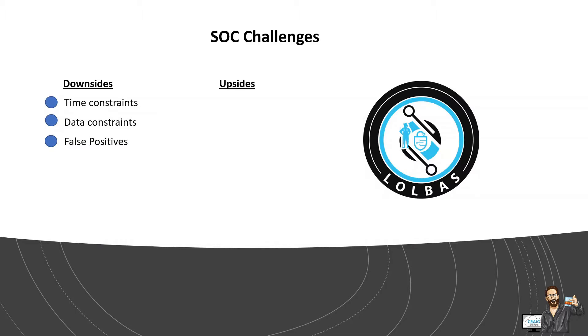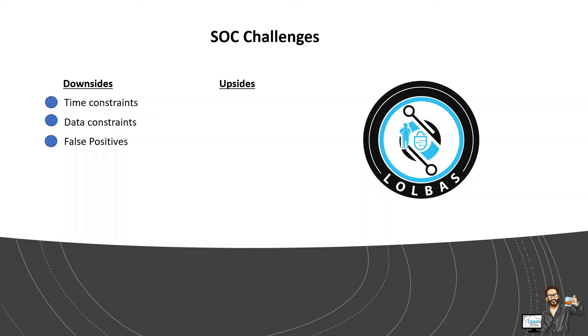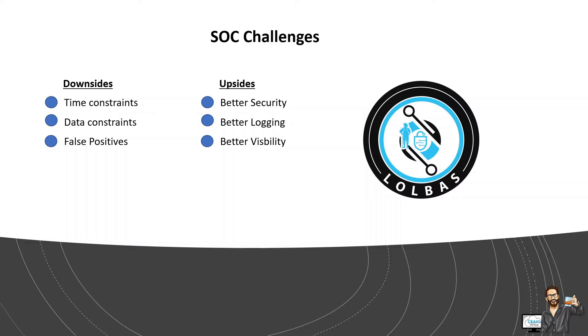But there are some upsides to more adversaries sharing the same or similar techniques. So living off the land techniques are by definition on the system before compromise and often even part of the operating system. So this means that as you guys, SOC defenders, you have a better chance to prepare and baseline your environment to detect this abnormal behaviour. Additionally, Windows built-in tools over time have increasingly got better with their security, with their logging and their visibility into these features, which gives us the security analysts or the network analysts an additional high confidence for the data source.